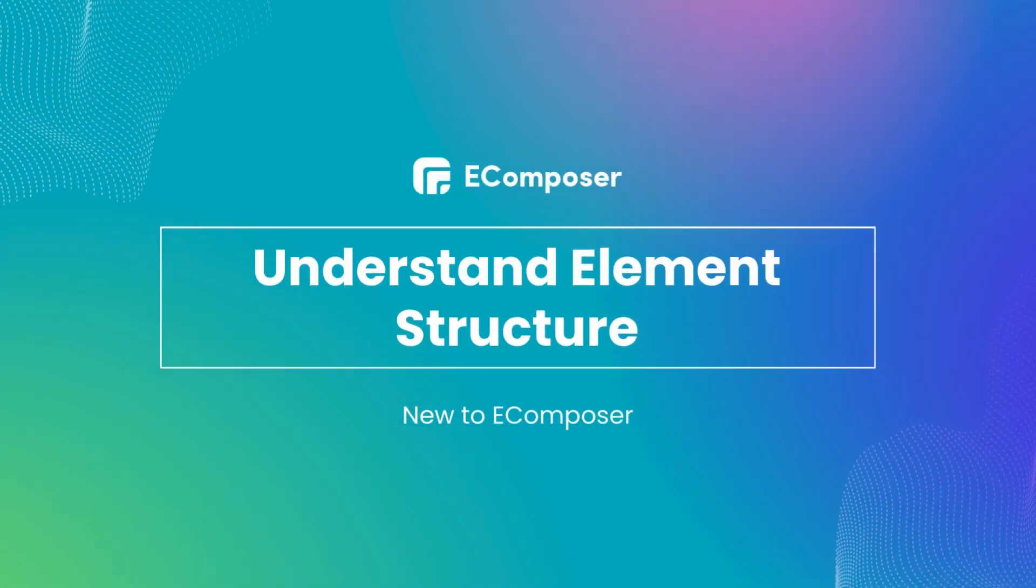Welcome to the series, new to eComposer. Today's video will explain in detail the structure of elements in eComposer editor so that you can quickly learn how to configure any element.